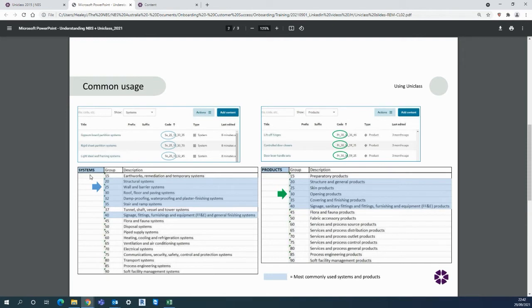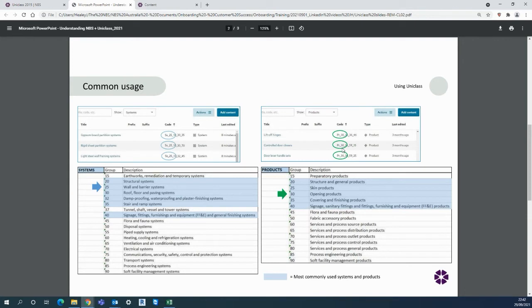Within Uniclass you can see the most commonly used systems and products here are highlighted in blue shown as SS or PR of the code when used in Chorus. They're not intended to be memorized so all the codes and numbers just sit in the background for identification on your projects.